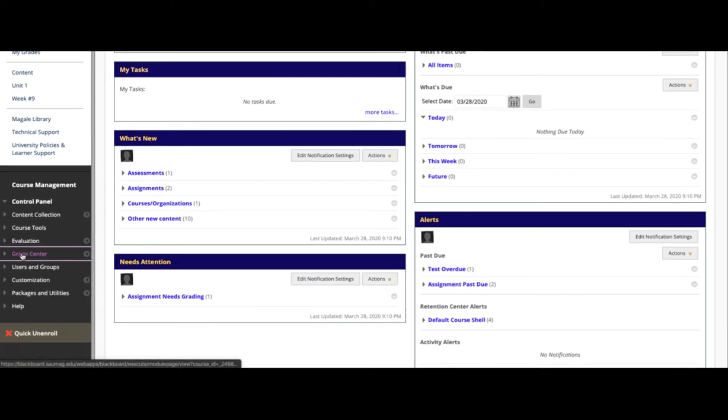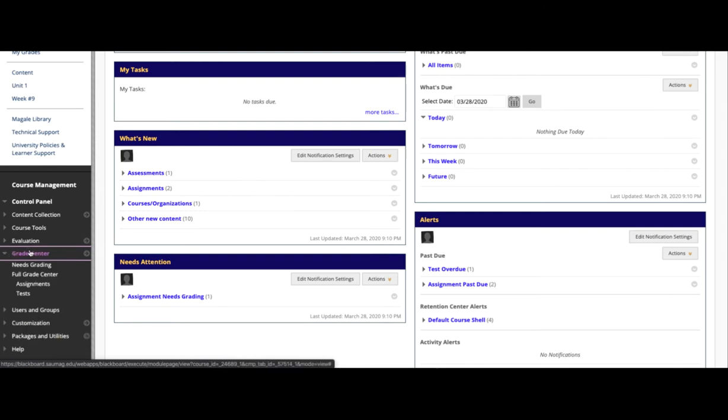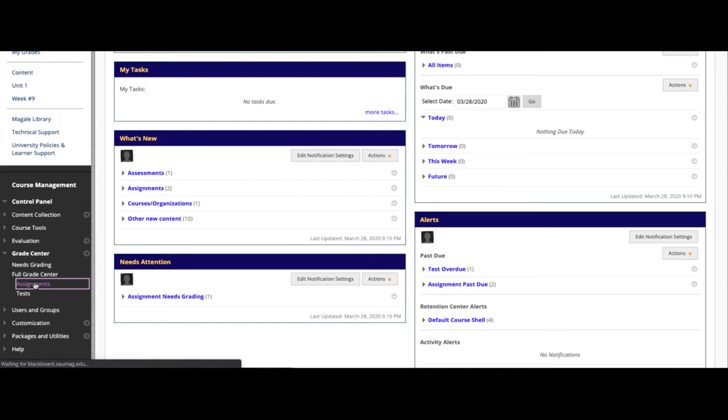It should look like this until you click it. Then you'll see an expanded menu, and we're going to click Assignments.